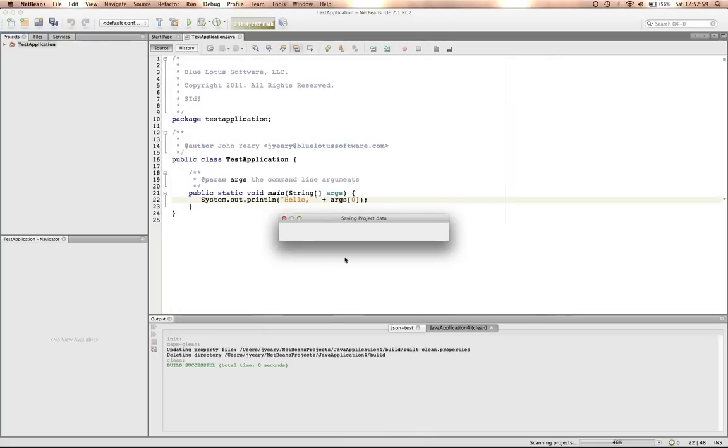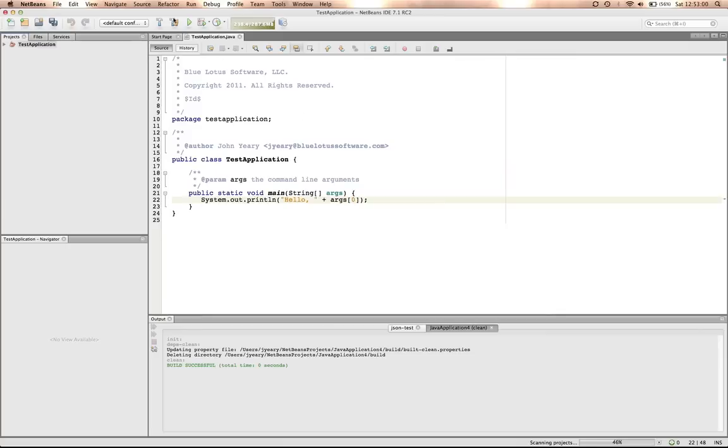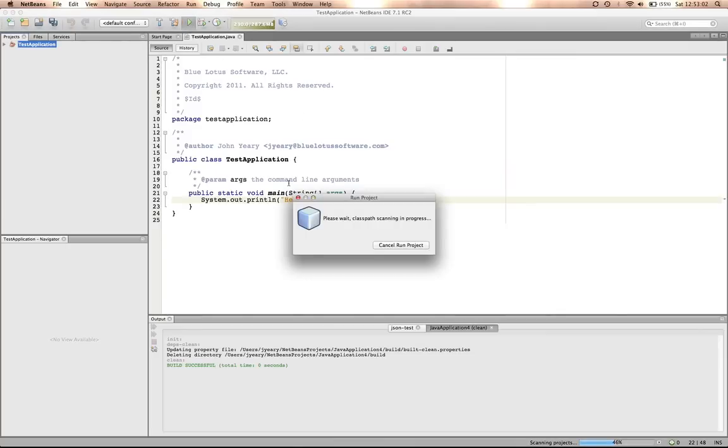Now, once we run the application, we should see some output which indicates that it says hello world.